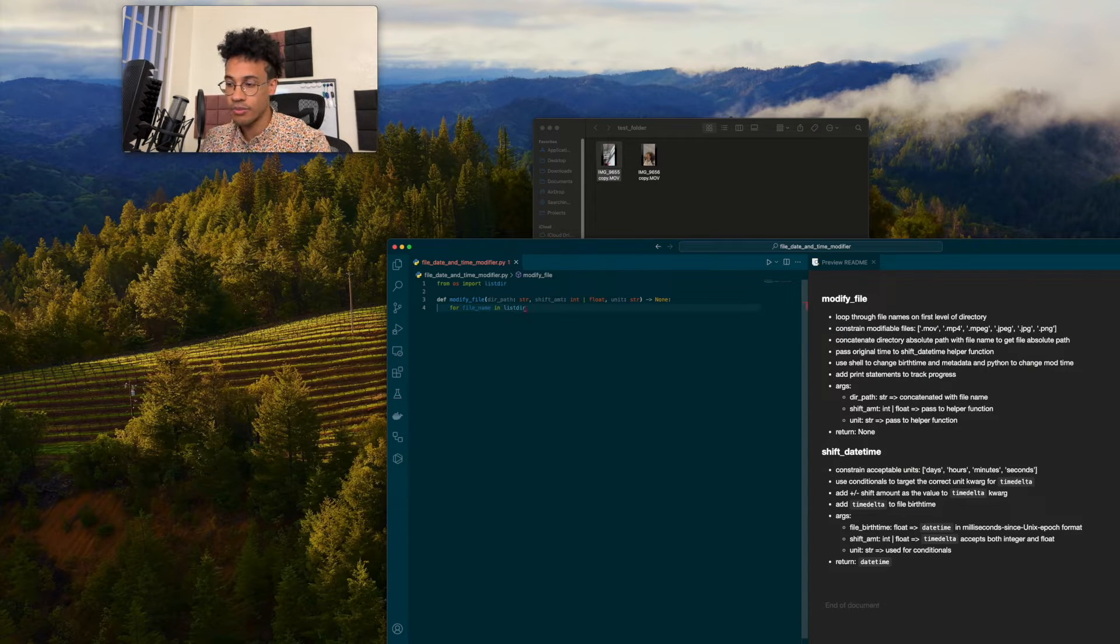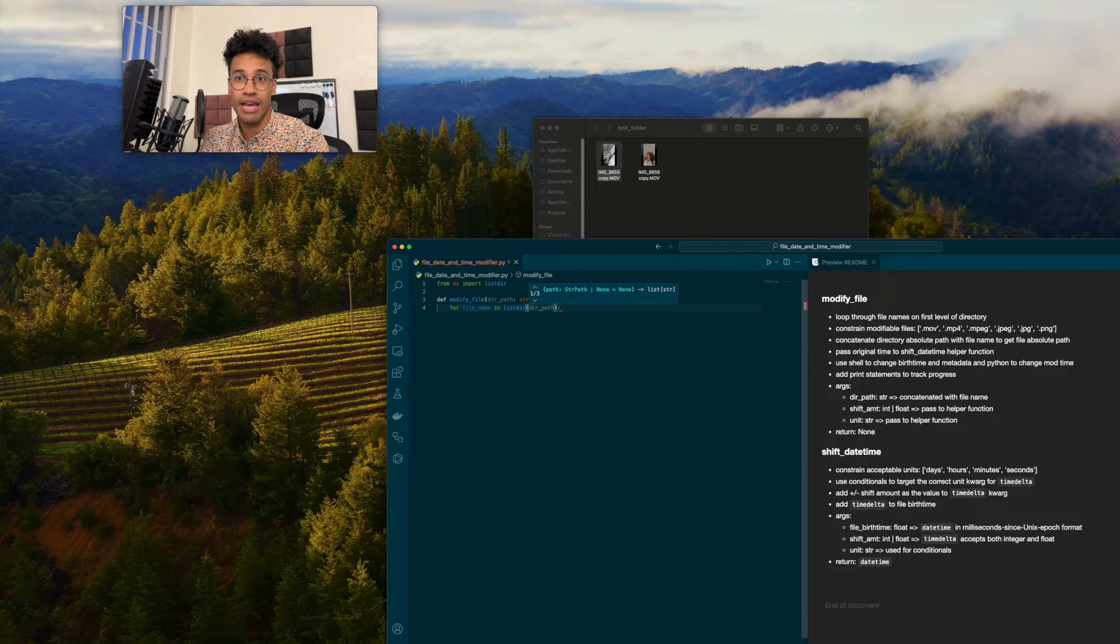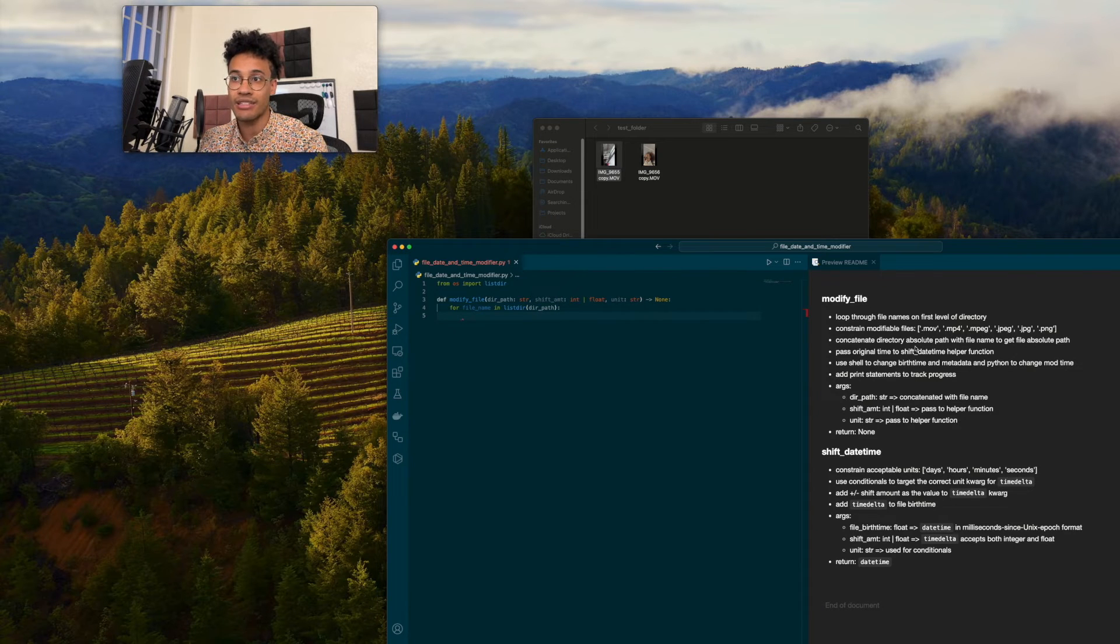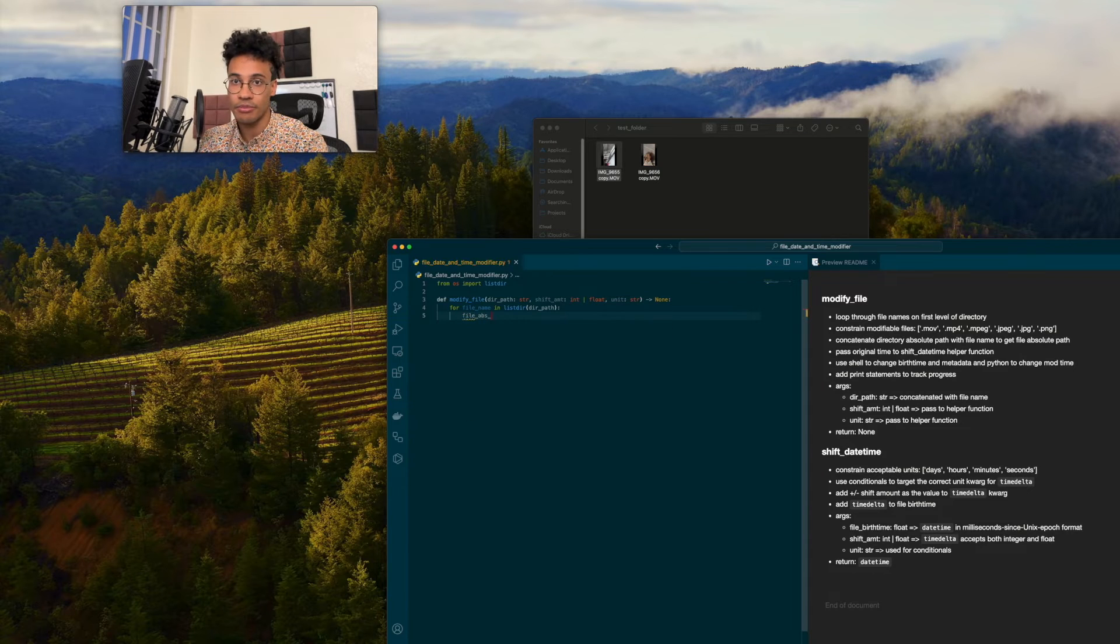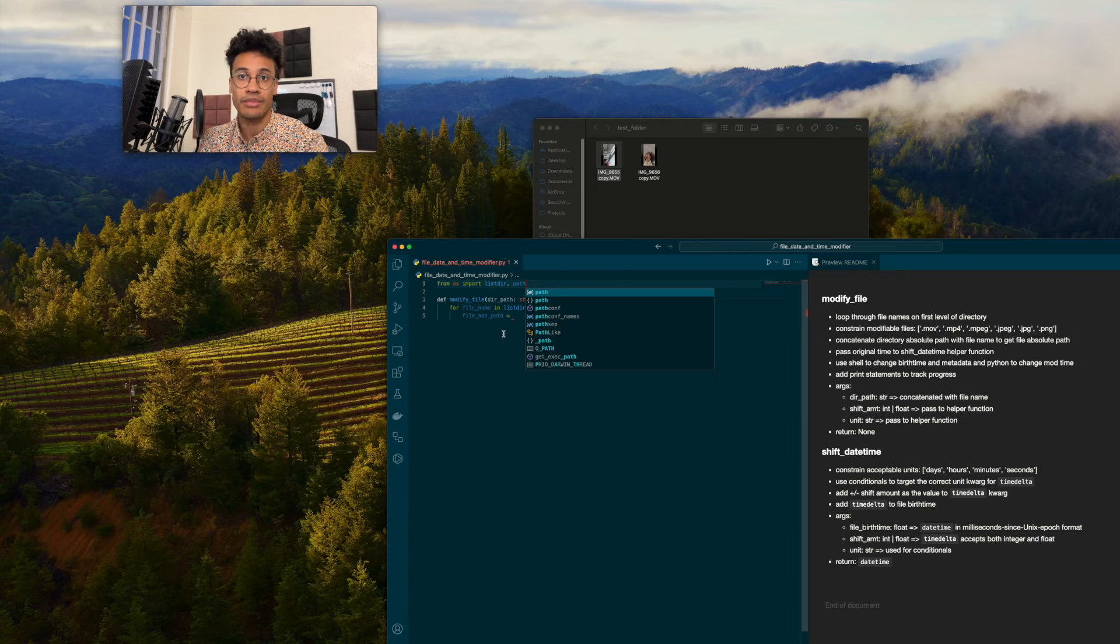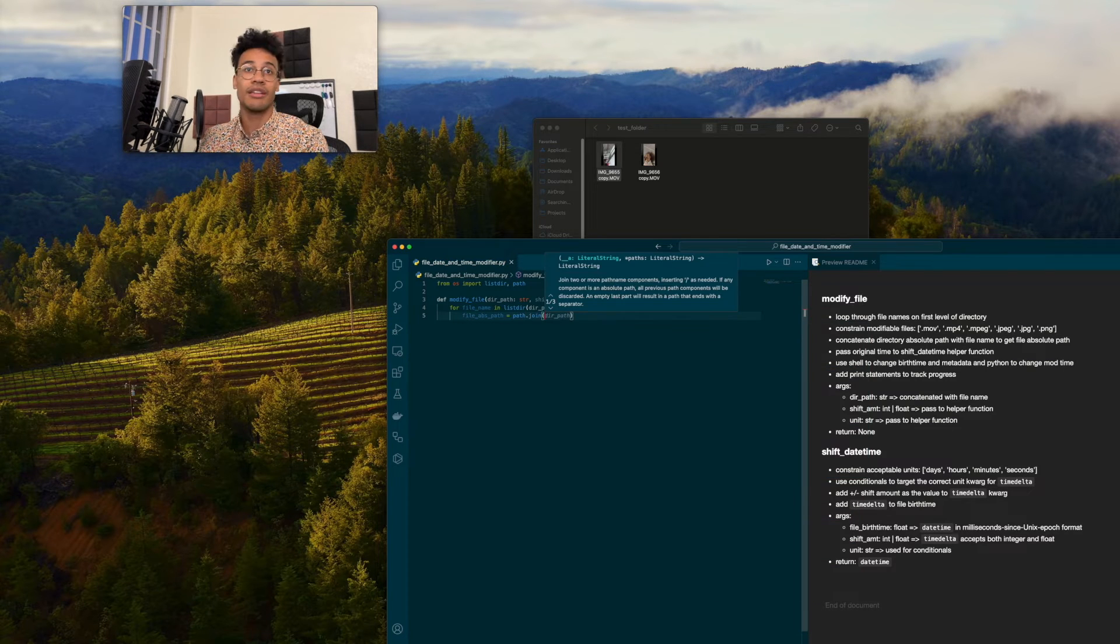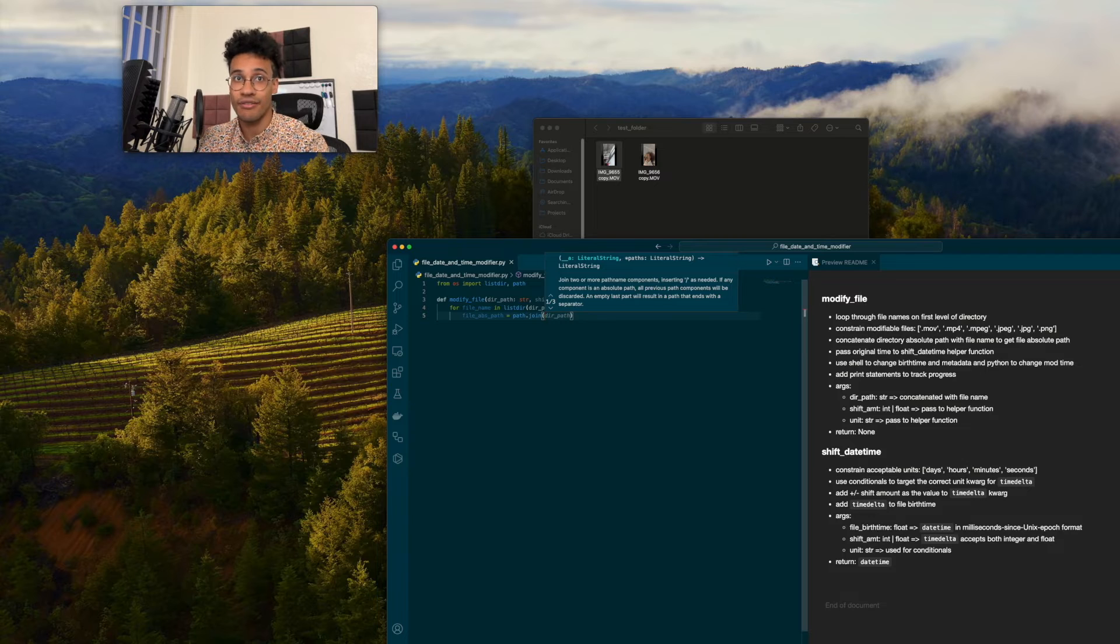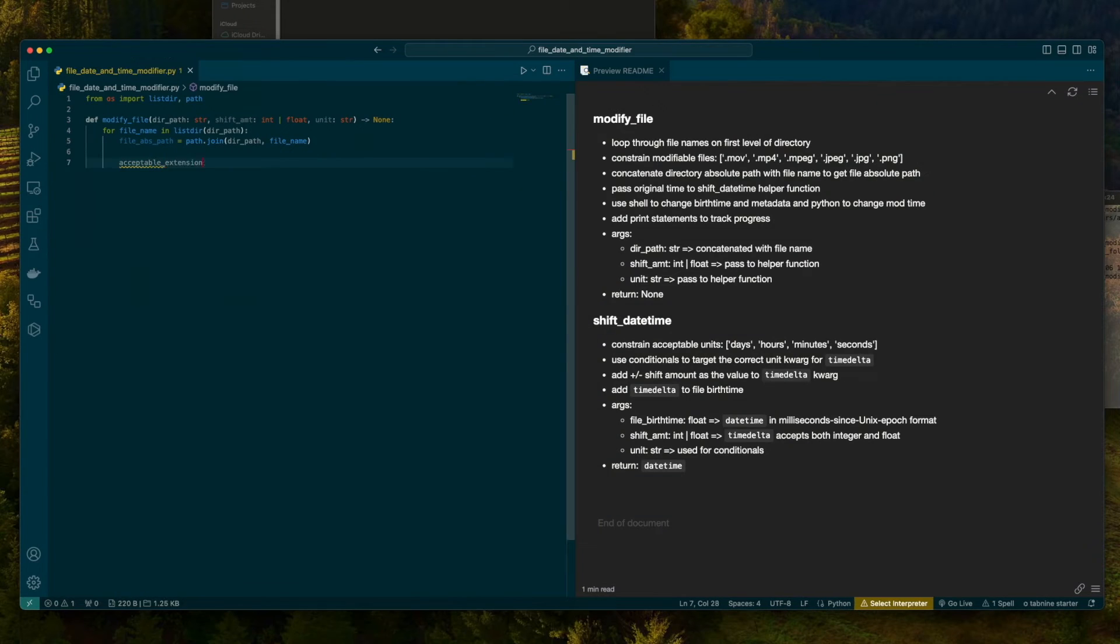For file name in listdir. And this is when we're going to plug in the directory path. And we want to concatenate the directory absolute path with the file name to get the absolute path. File absolute path. I'm going to bring in path from the os module. Path.join. This is just going to bring together the directory path and the file name.